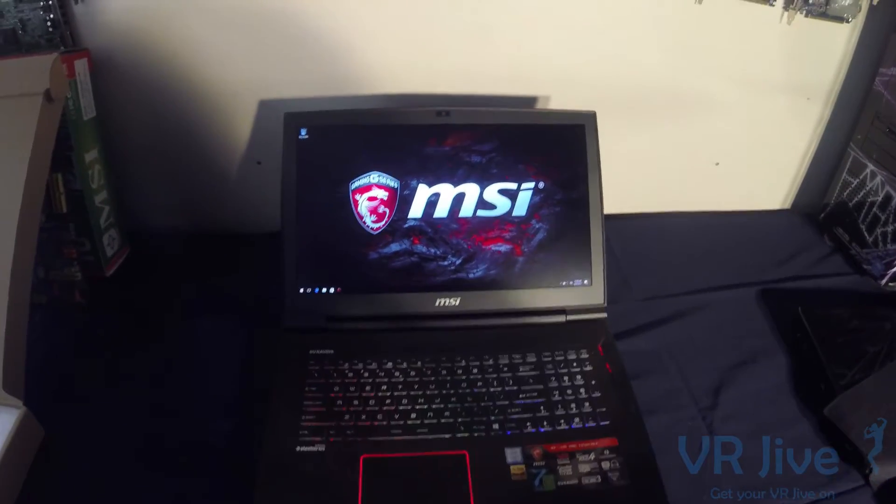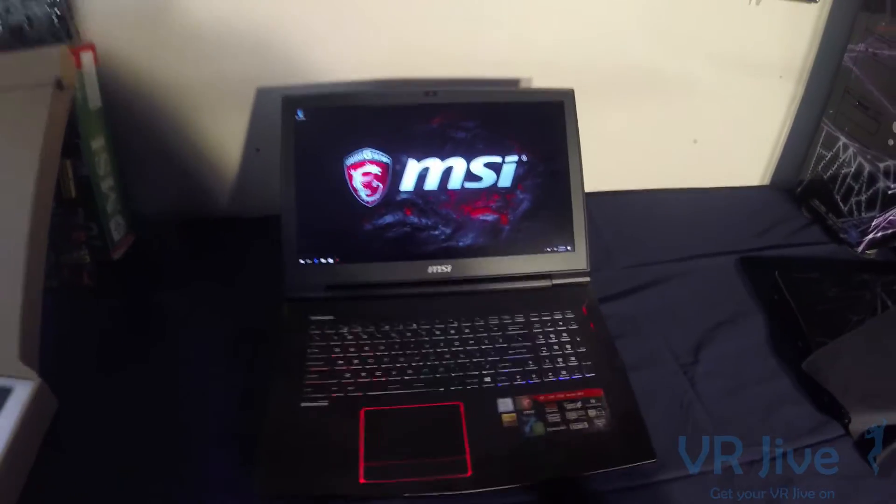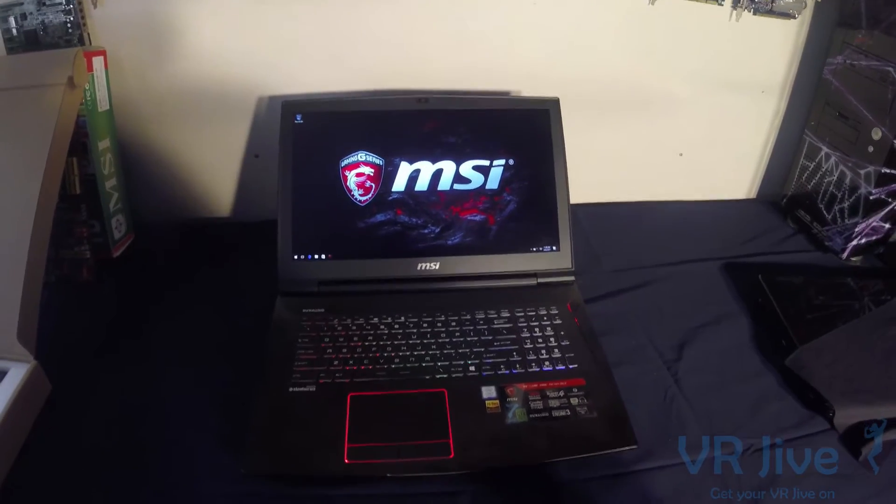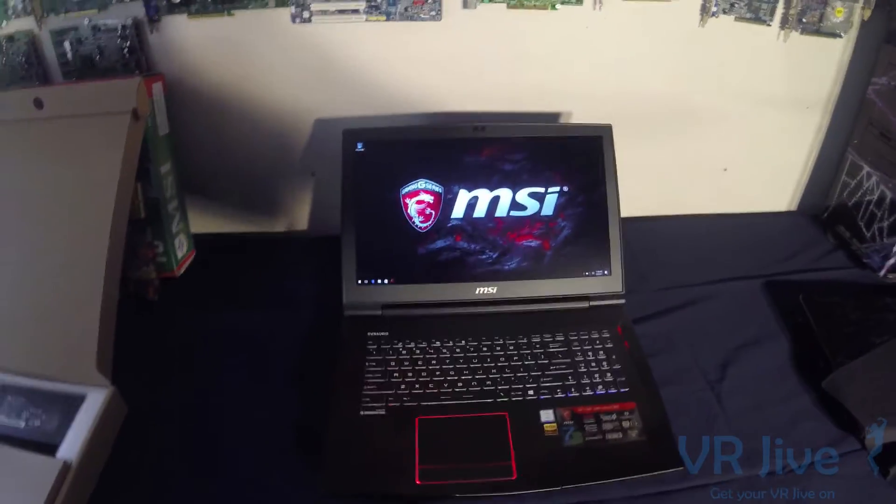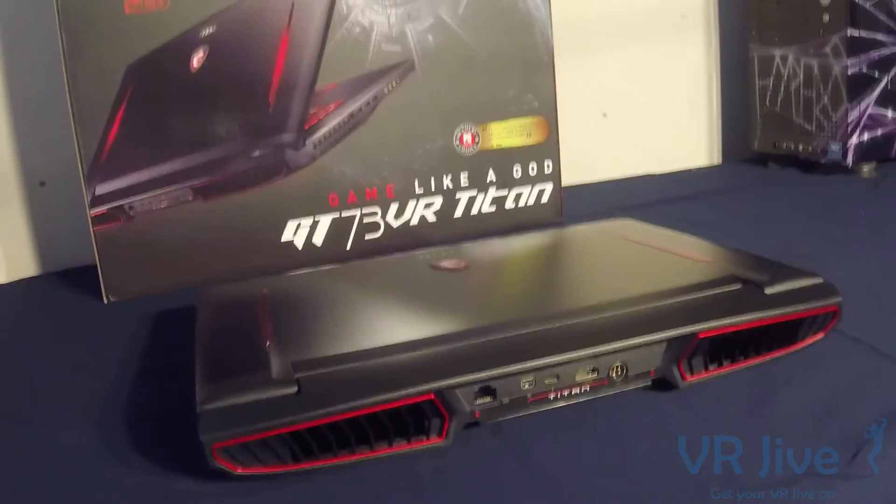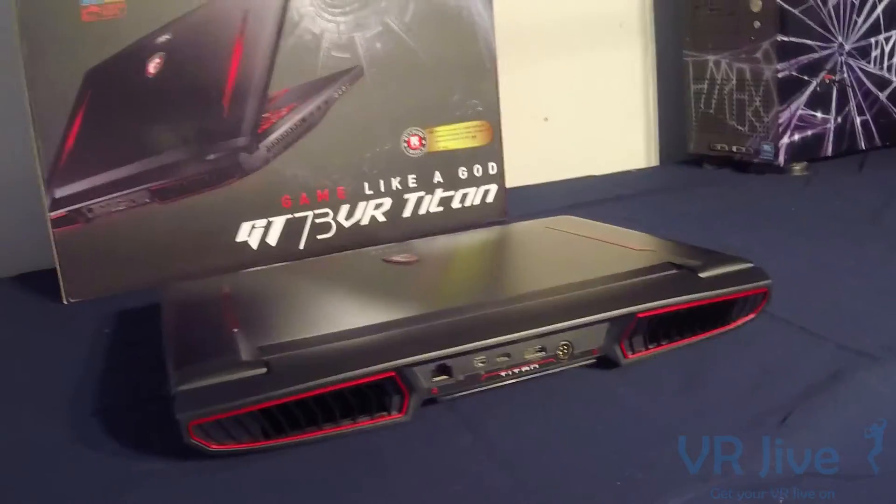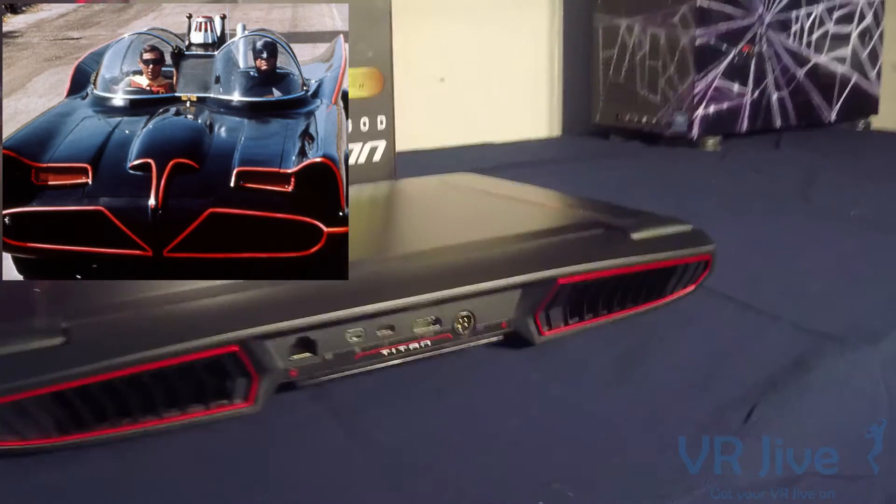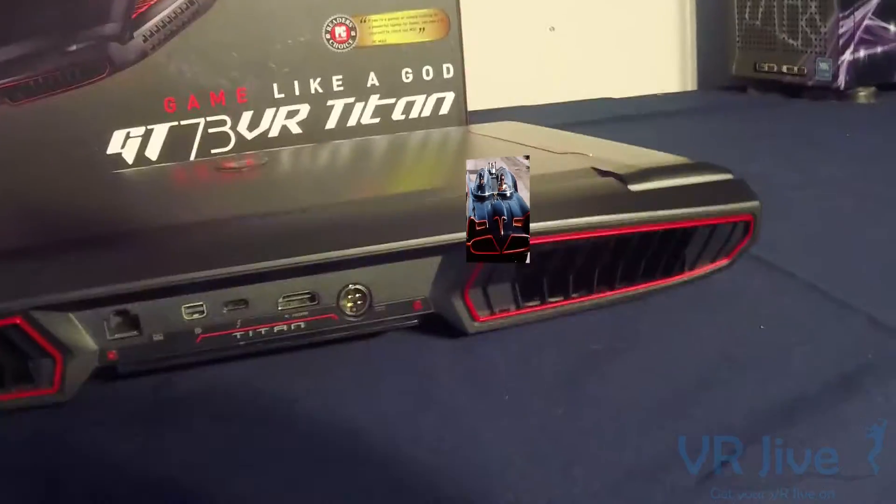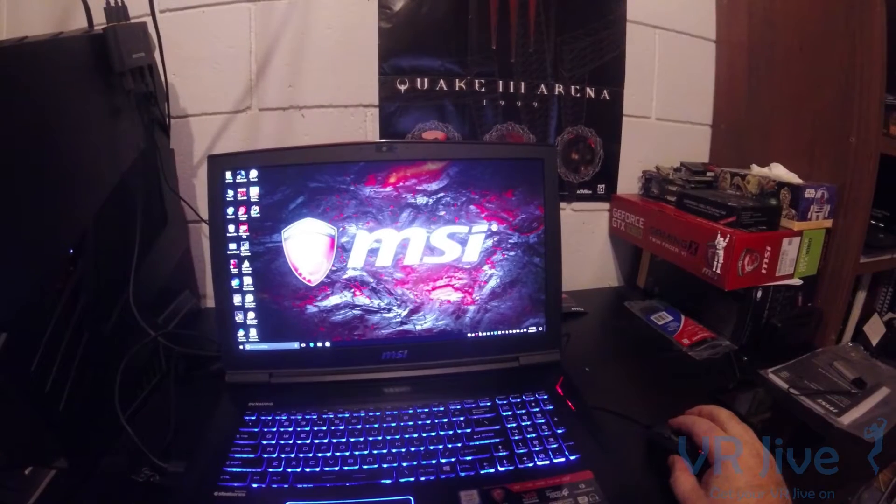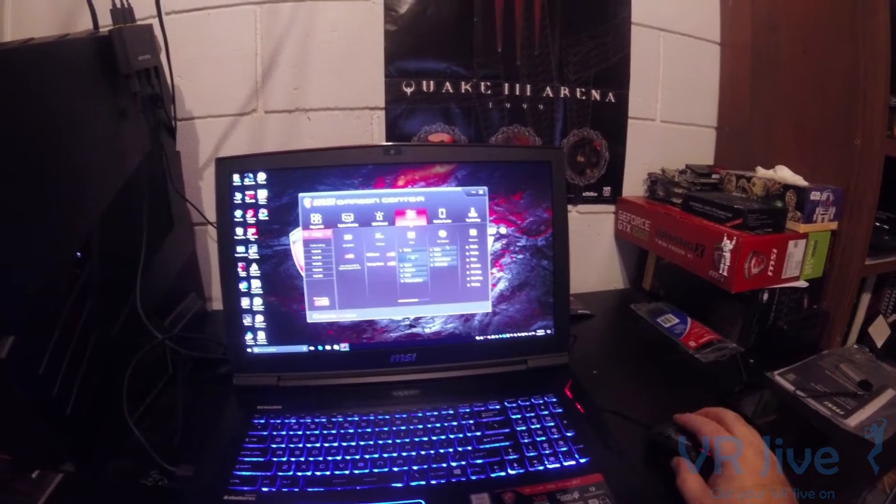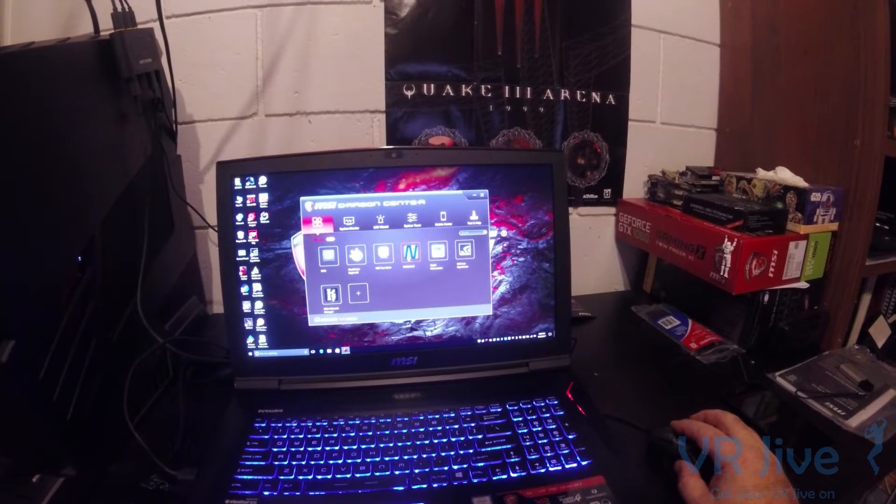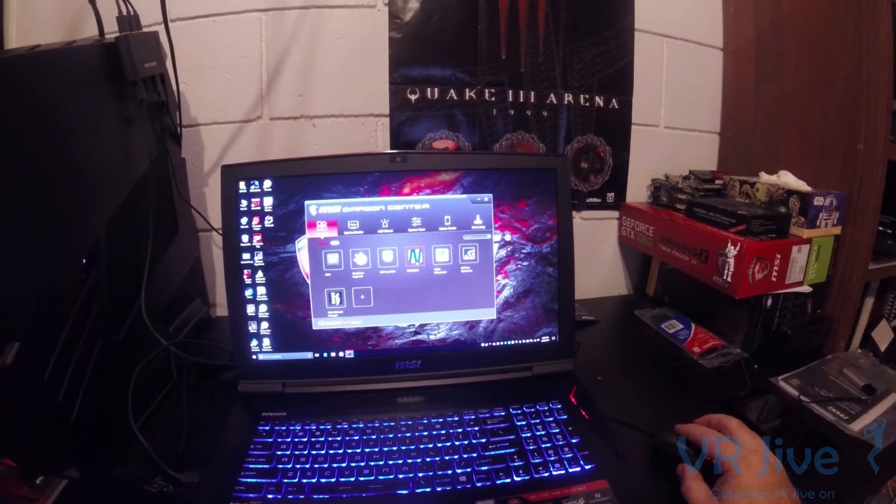So that's the MSI GT73VR 7RE. What we're going to do now is plug it in to our HTC Vive and just see how good this baby is in VR. Now is it me or does the back of the GT73VR Titan look a little bit like the Batmobile?